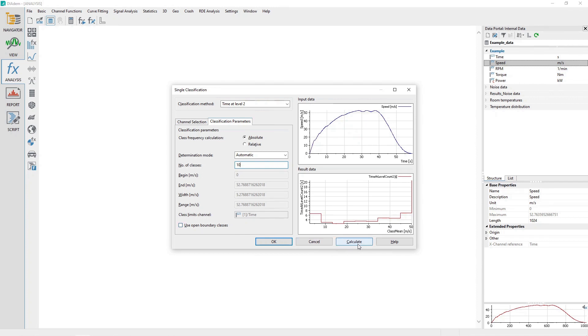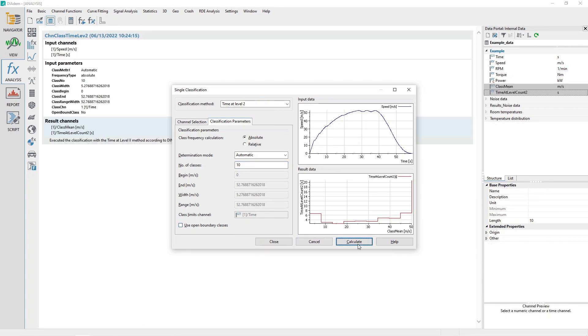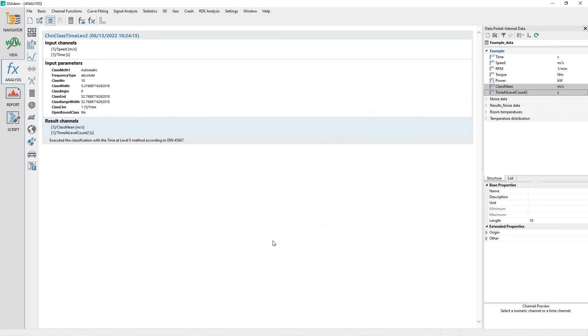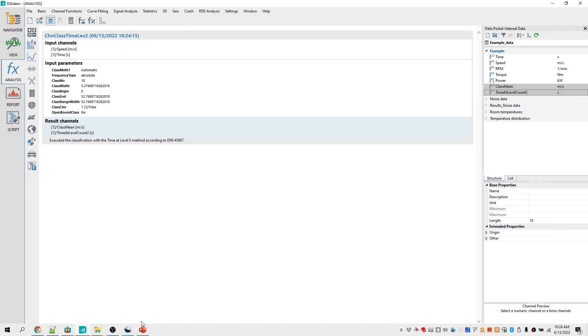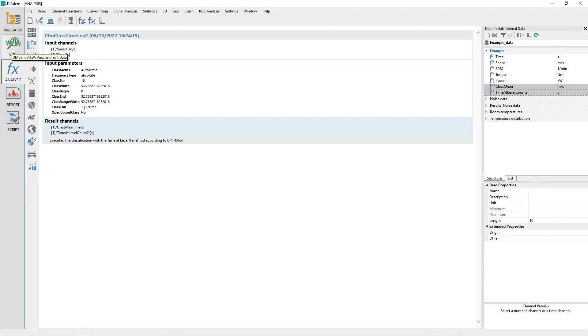Click the Calculate button to generate the channel results. Close the dialog by clicking the Close button. Two channels will be generated by the Single Classification Analysis: Class Mean and Time at Level Count 2. Generate a 2D plot of the results in the View panel.